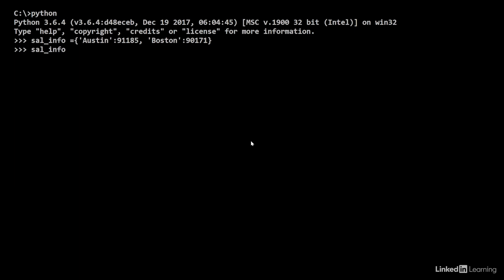Now, sal_info displays the contents of the dictionary. And this lists the cities and the respective average salaries of their software developers.